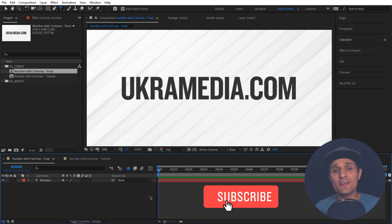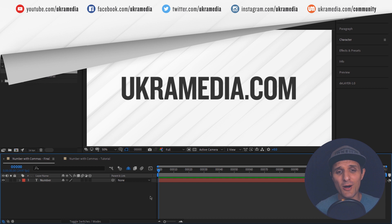Hey everyone, Sergei here from ukramedia.com and today in this quick video I want to show you how to add commas automatically to your numbers. Let me show you what I'm talking about.